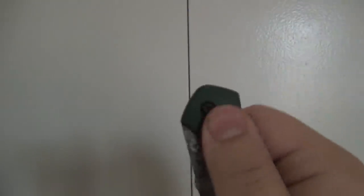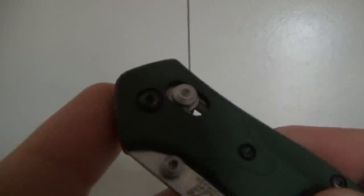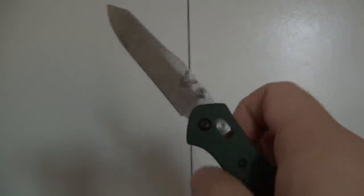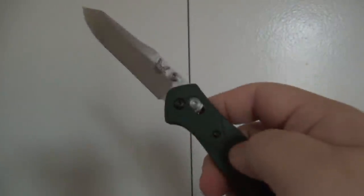All right, and here it is just manipulating the lock. So that is one of the reasons why so many people like the Benchmade axis lock - very easy to both open and close this knife.